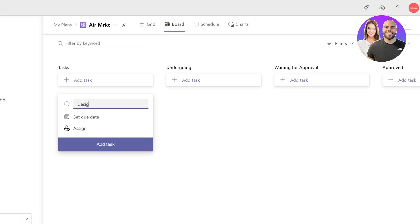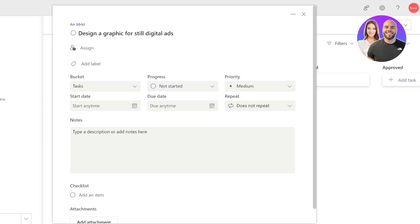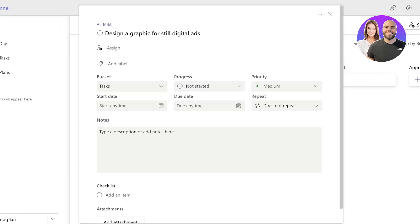For example, a task is going to be to design a graphic for still digital ads like this. Now if I click on a task, I can actually assign far more detail.